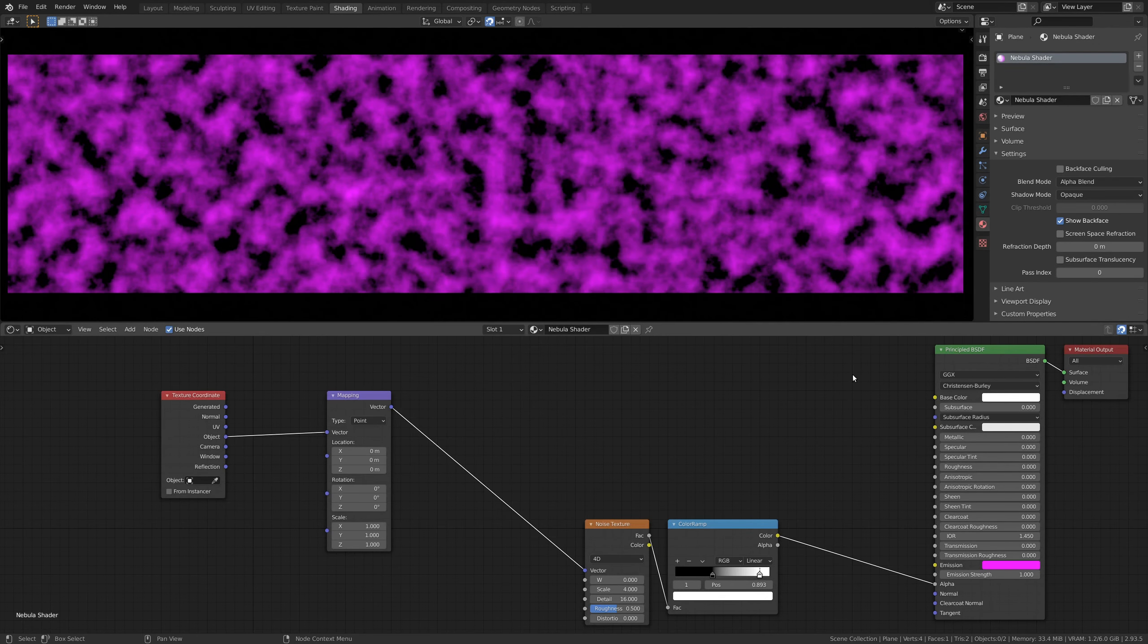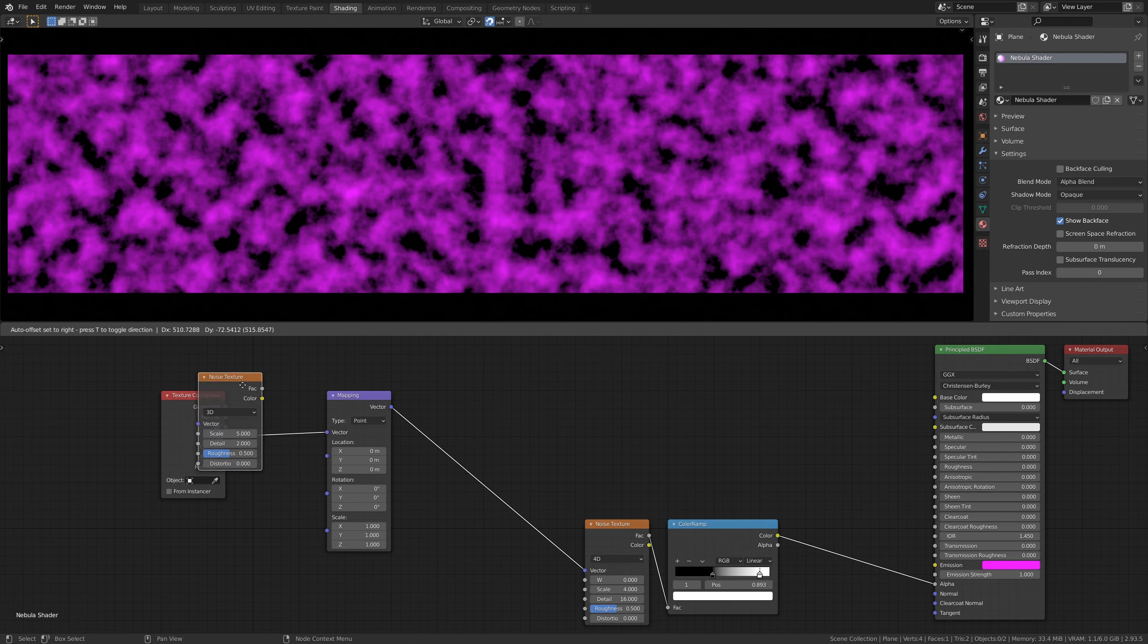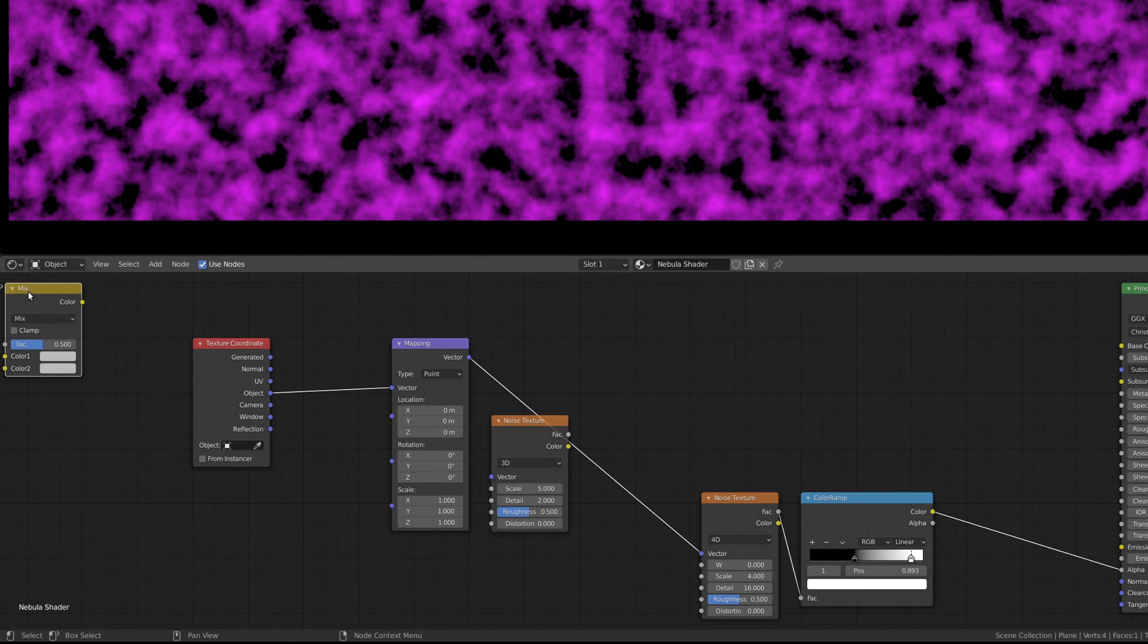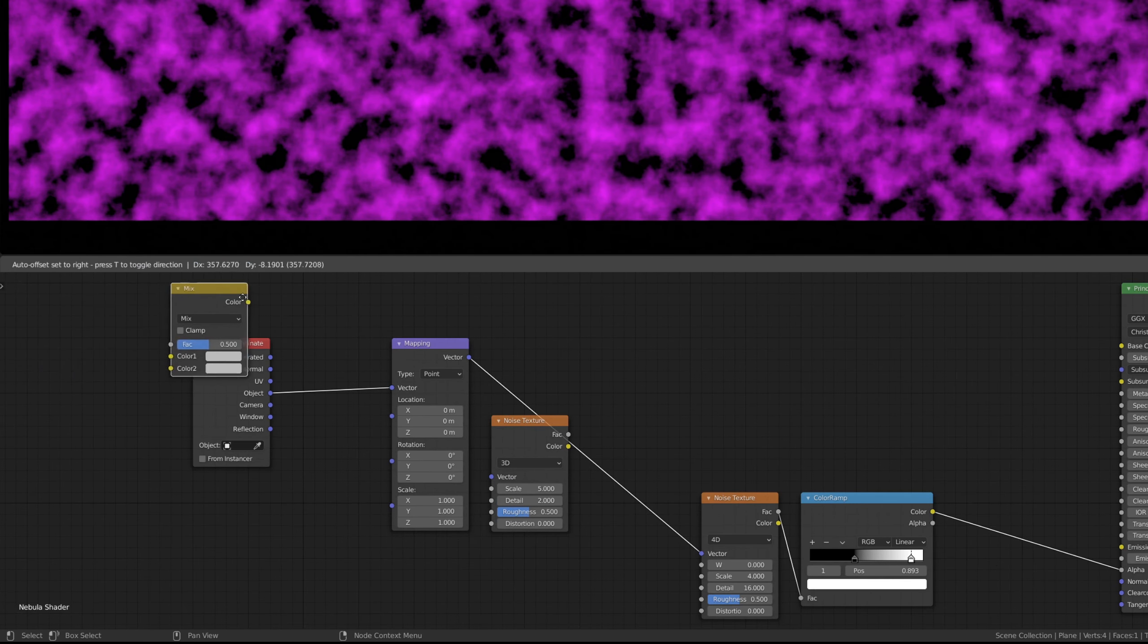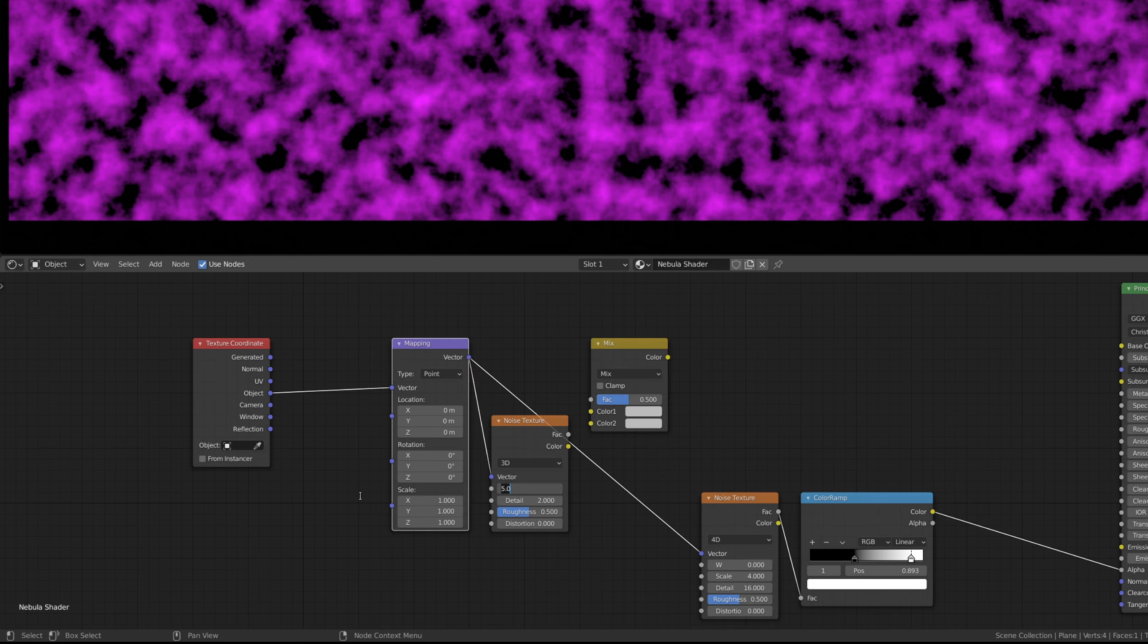Now, to add some detail to the texture, go ahead and add another noise texture node, along with a mix RGB node. The combination of these two nodes will enable us to add some noise to the output coordinates.